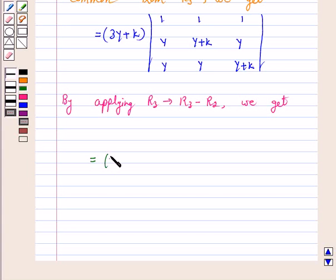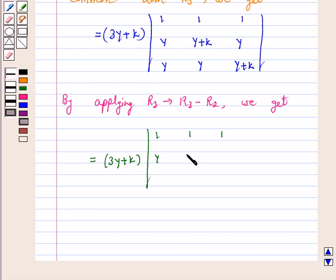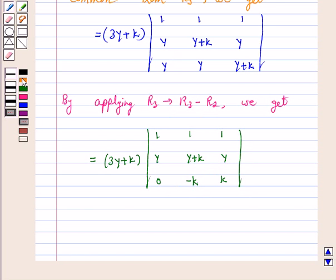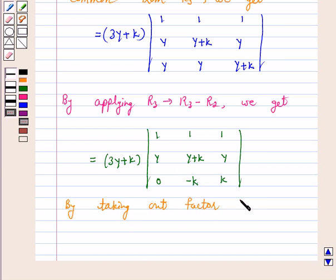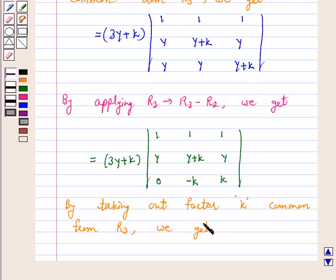So we have 3y plus k times the determinant with row 1 as 1, 1, 1; row 2 as y, y+k, y; and row 3 as y, y, y+k. Now by applying R3 goes to R3 minus R2, row 3 becomes 0, minus k, and k.